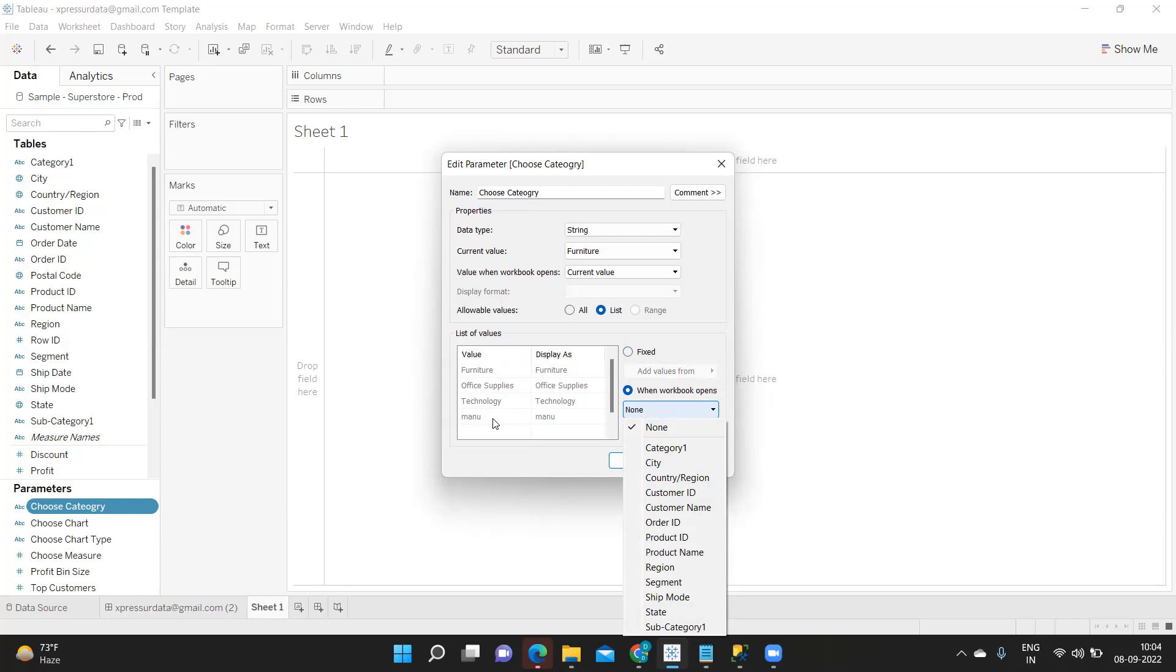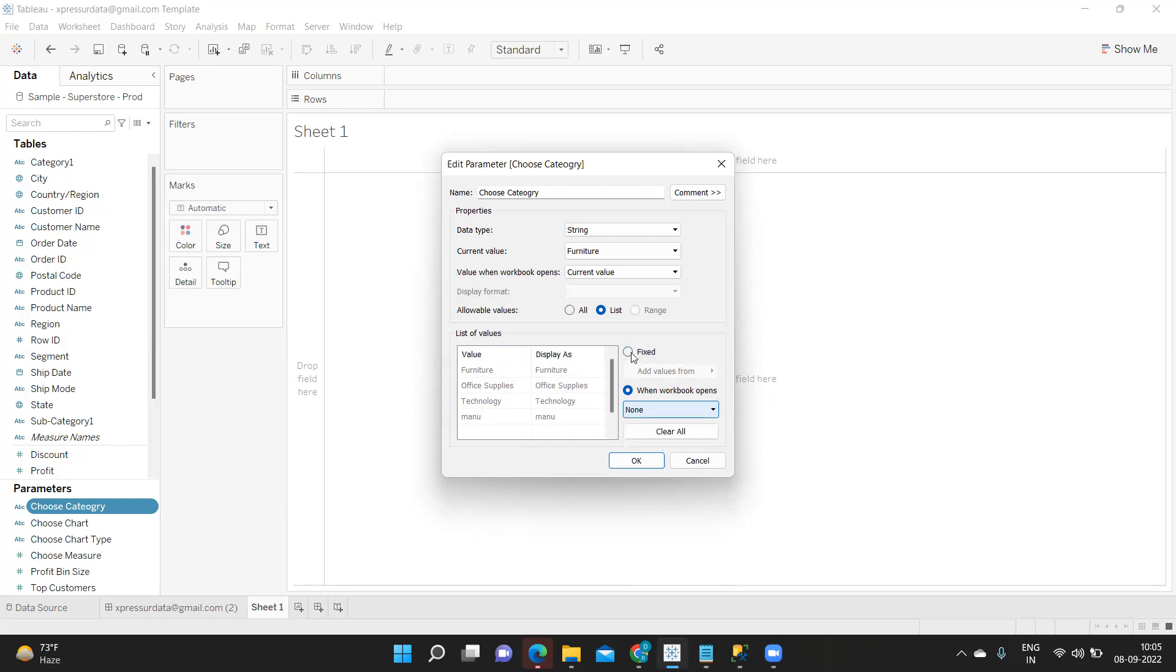So in that way we can make our category also dynamic. One very important question to remember and one very important concept also during your implementation. If you feel that your categorical item or your dimensional value might change in future then you can always look for this. Otherwise you can directly go for this fixed option which will fix your values.